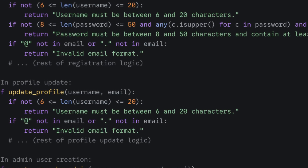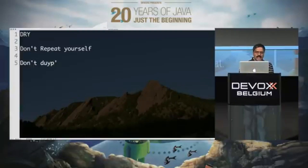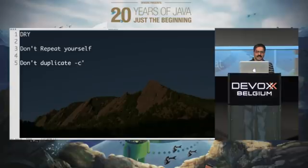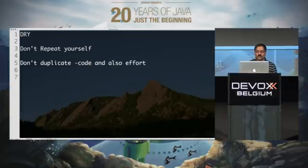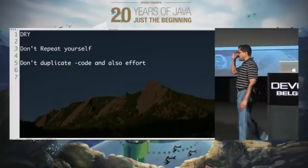So what does DRY really say? DRY says don't duplicate two things: one, code — so that's the first thing — and also effort. So don't duplicate code, and don't duplicate effort.